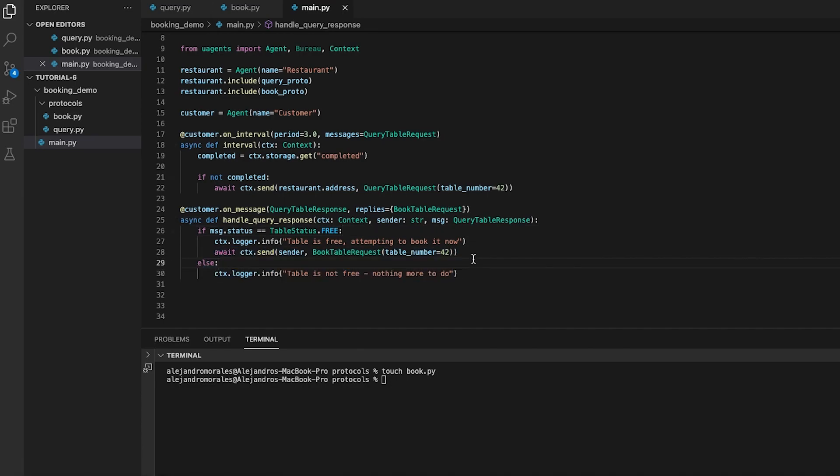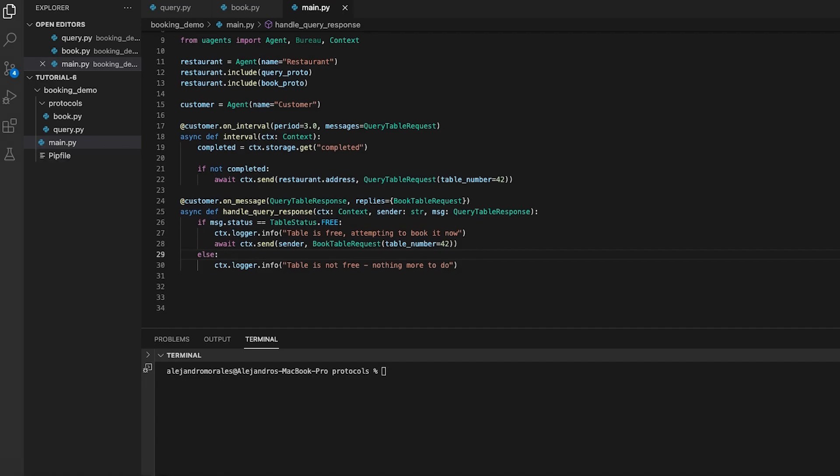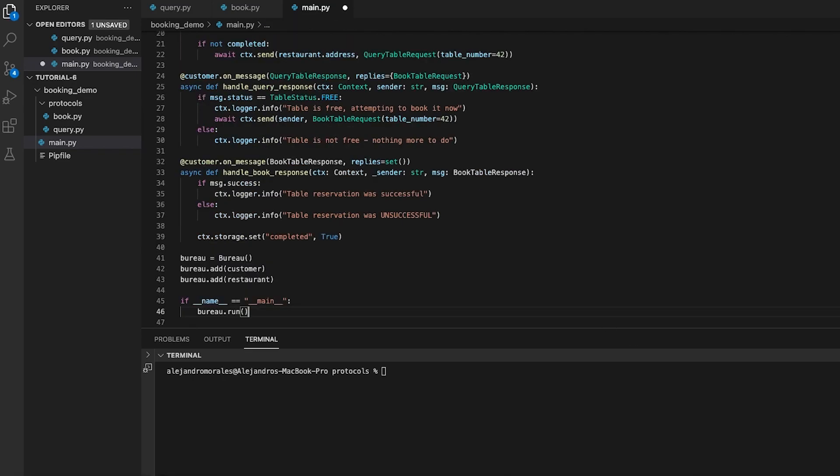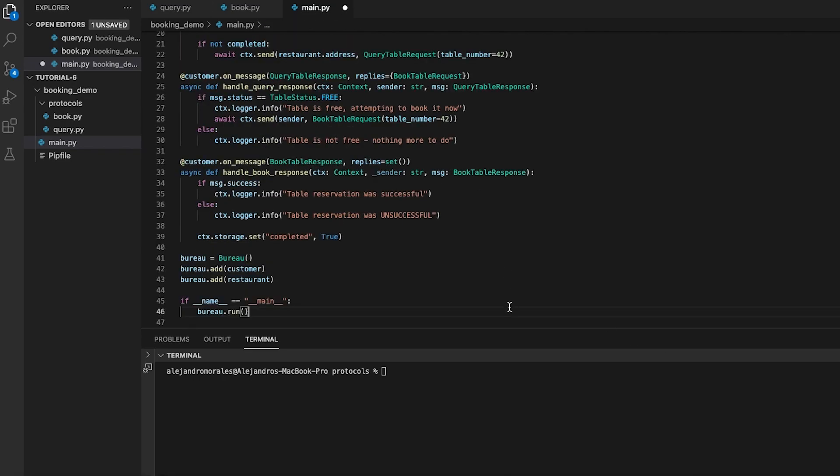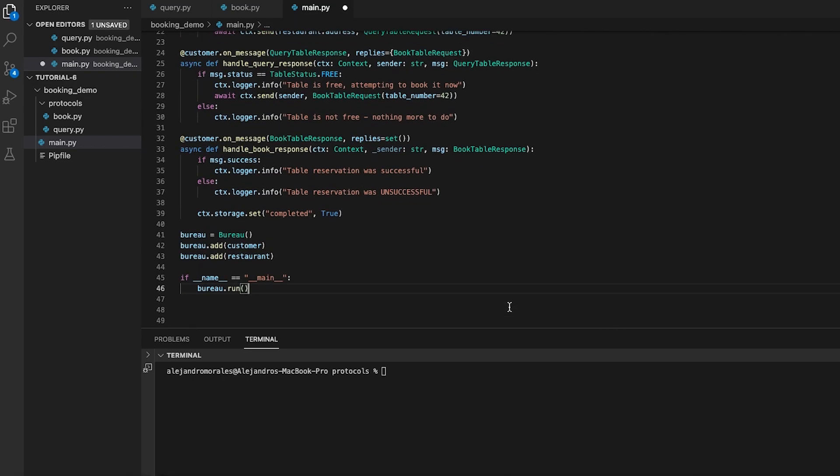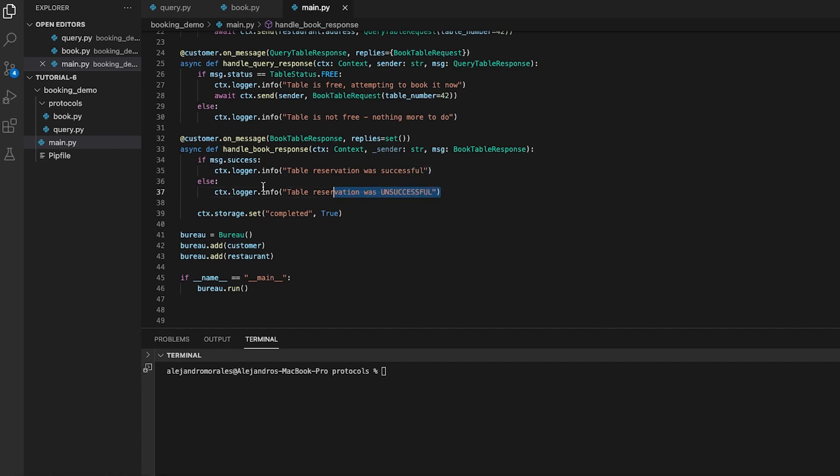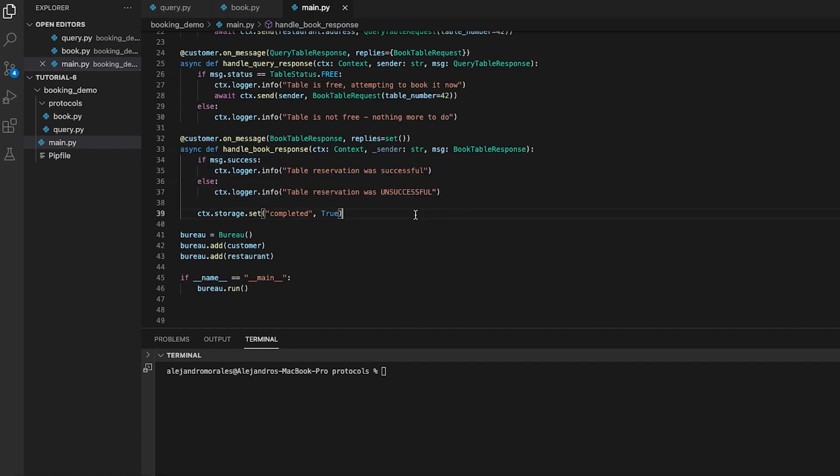We are now ready to move to the last part of our script. The following is a message handler function that is triggered when the system receives a book table response message. The function checks the success field in the message, and if it's true, it logs a message indicating successful reservation. If it's false, it logs a message indicating otherwise.